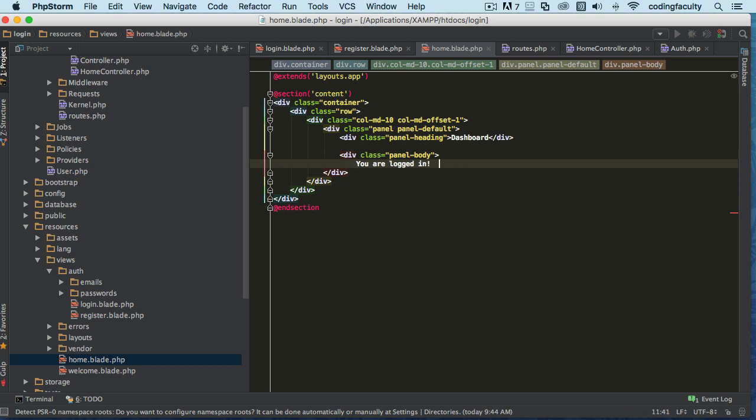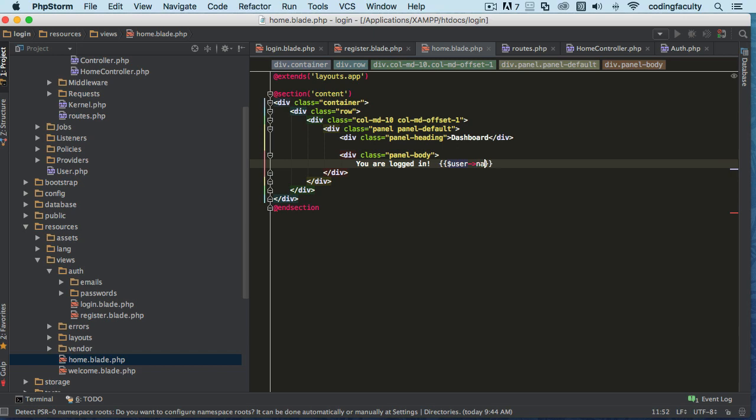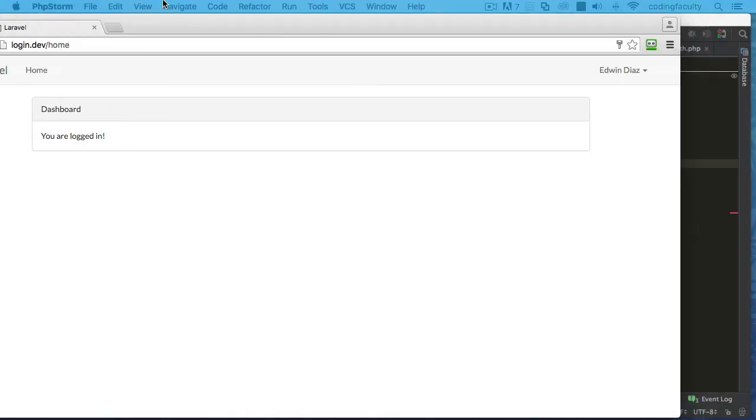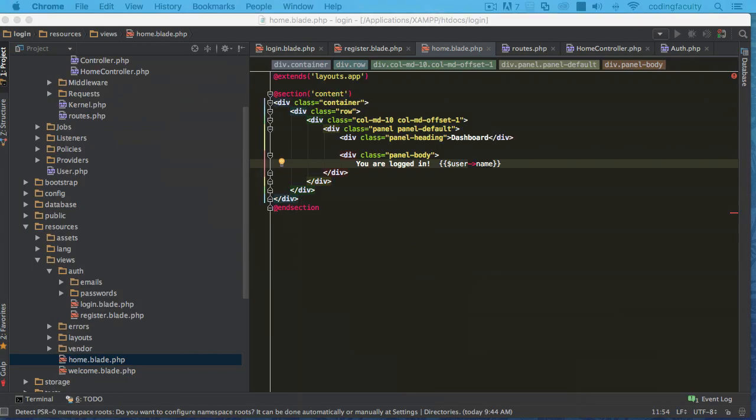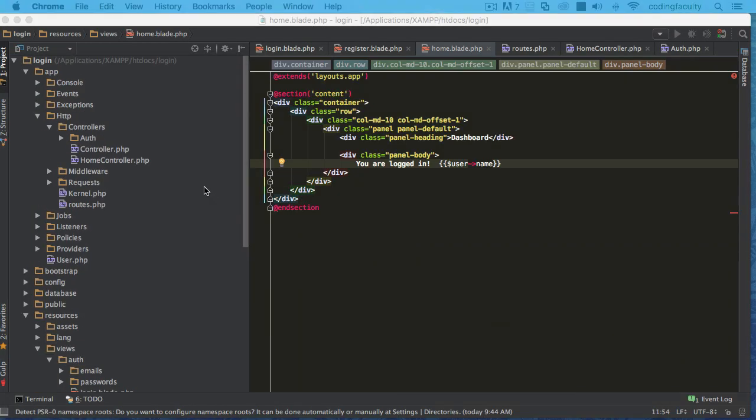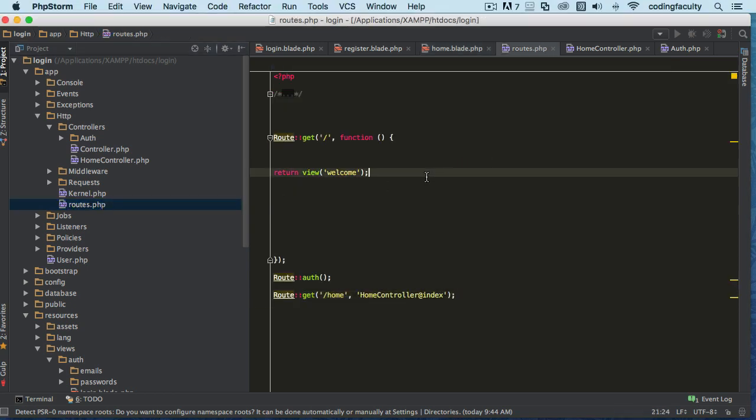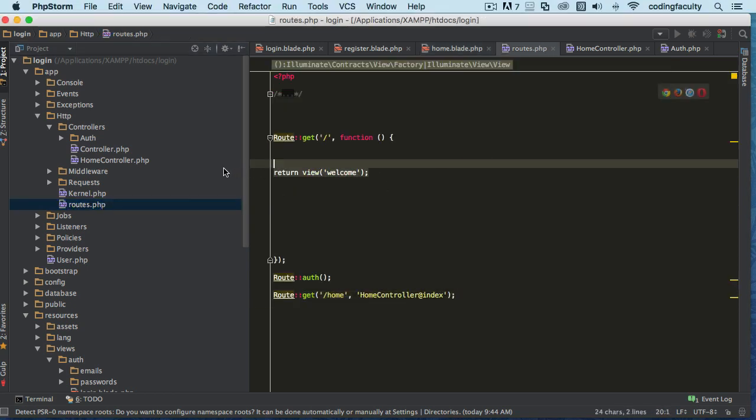So compact user, now that we're passing that user, if we go to the home view real quick, we can use Blade right here to display the user's name. So we can say user name. You're logged in and you should see the name of that person right there. There we go, you're logged in as DS.